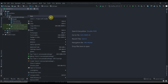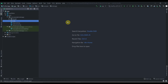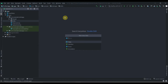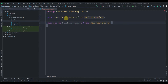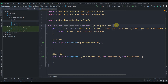Now we'll click on the package, new package, and name it 'utils'. Inside utils we'll create a new class called 'DatabaseHelper', which will extend SQLiteOpenHelper. We'll click Alt+Enter to implement the required methods — onCreate and onUpgrade — and again click Alt+Enter so it will create the constructor for us.